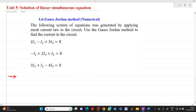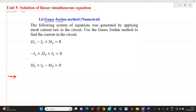Hello friends, my name is Chinmay Dishpande. In this video lecture we are going to discuss about a topic from solution of linear simultaneous equations. Here we are going to solve a numerical of the Gauss-Jordan method. We have taken the same numerical which we solved in the Gauss elimination method.